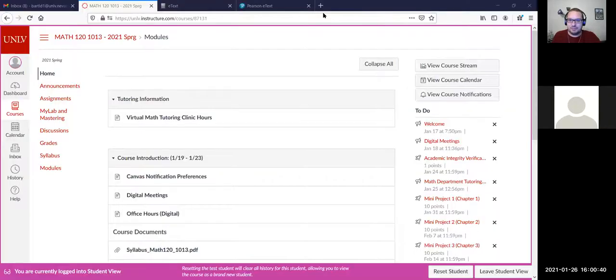Okay, we are recording. Let's go ahead and jump into the material since there are no questions. Before we do that, let me mention a few things. Whenever I share my screen I always lose chat, so let me bring that back in case there are any questions.